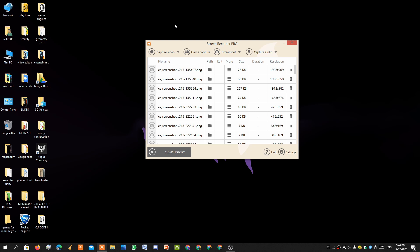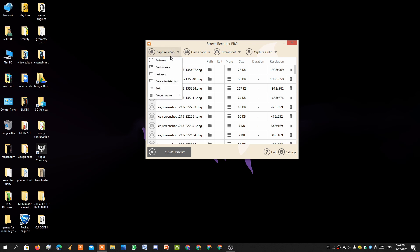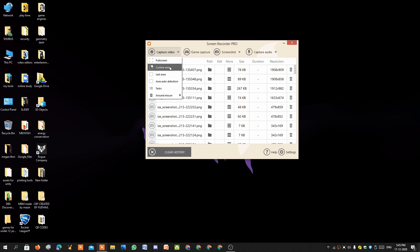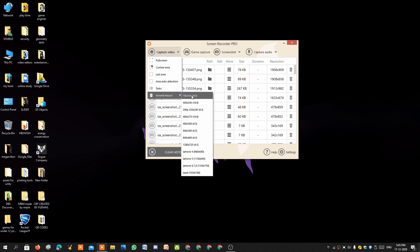Now let me explain the features. On Ice Cream Recorder you can see different options at the top: video capture, game capture, screenshot, and audio only. Under video capture there are different options like full screen, selected area, last area, and custom area.